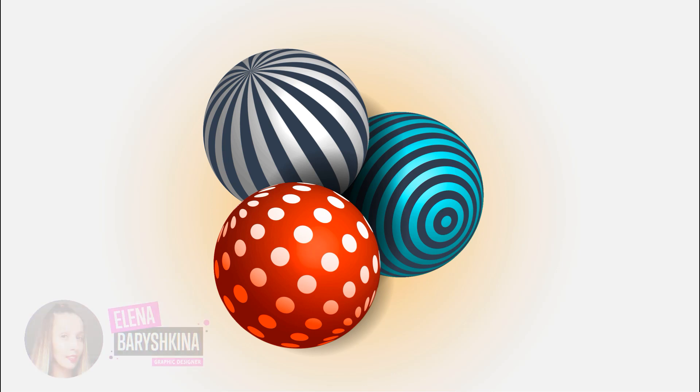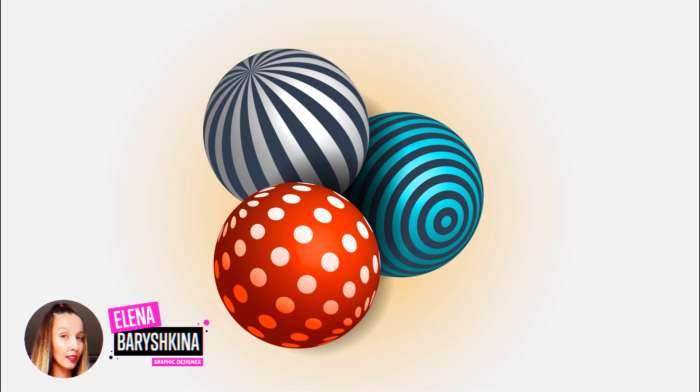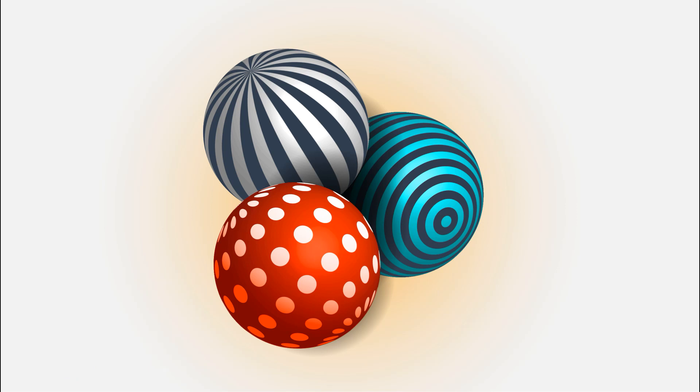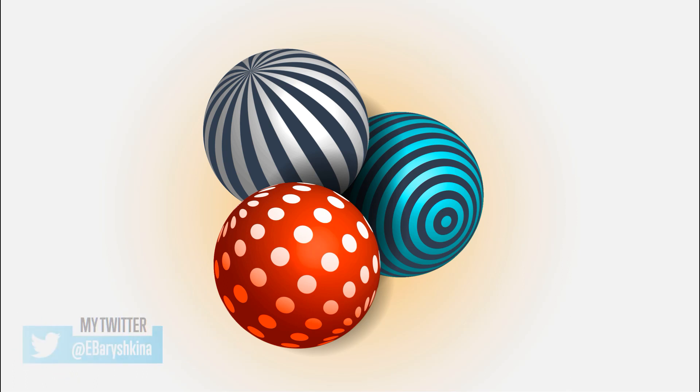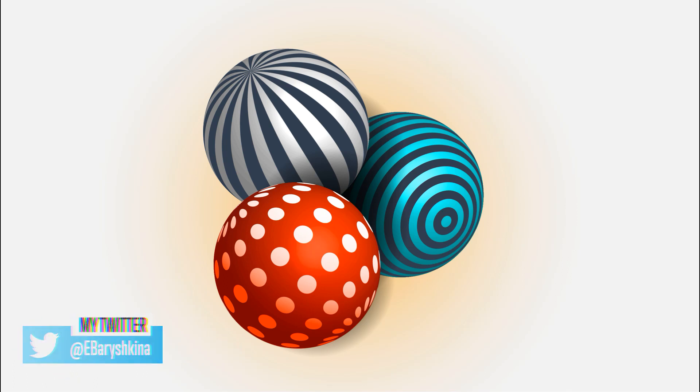Hey guys, my name is Elena. I'm a graphic designer and welcome to my channel about graphic design. Today I'm going to show you how to draw these abstract 3D spheres. If you're interested, please keep watching.